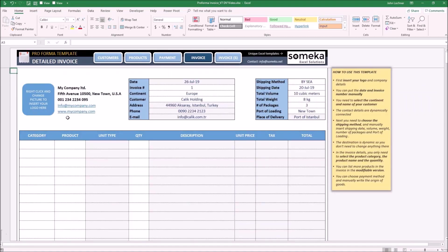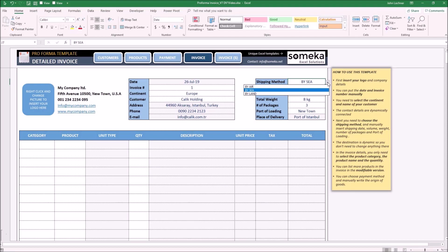Enter your company details and logo, and type your invoice number. You may select the continent, the customer, and the shipping method. The options are the information you added in the previous sections. Once you choose, the customer details will show up automatically.